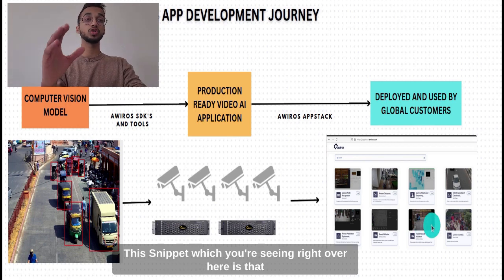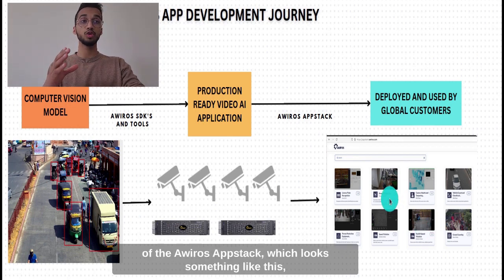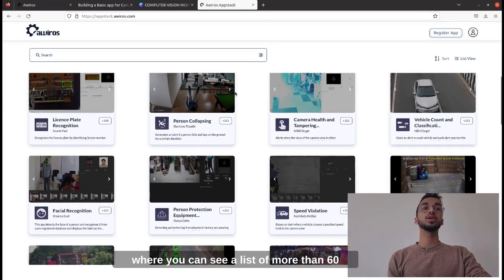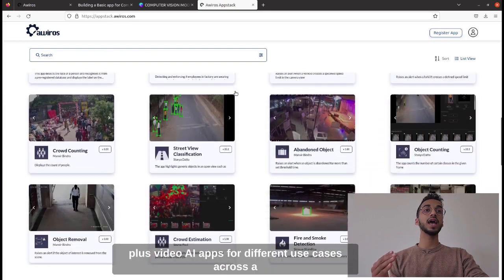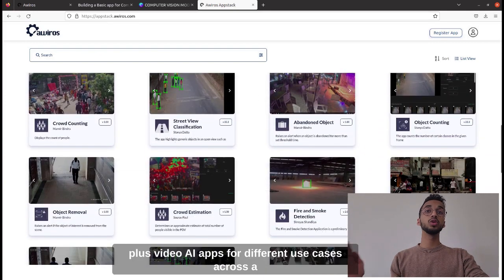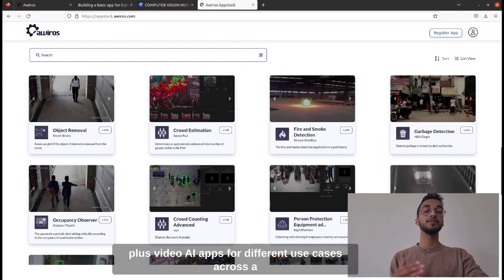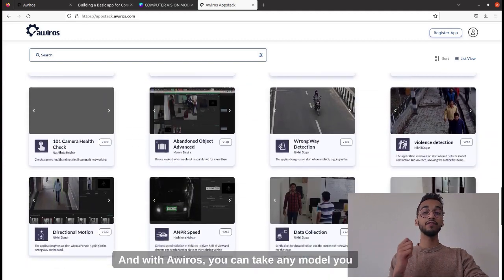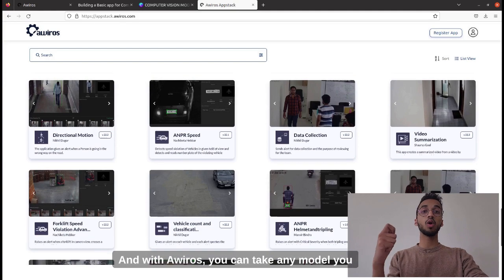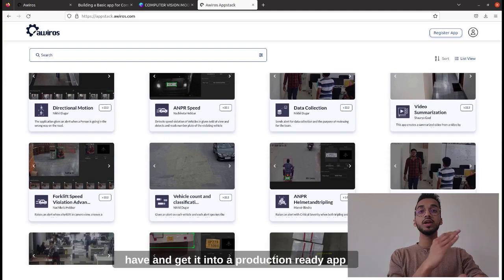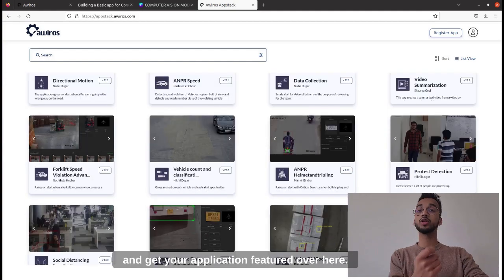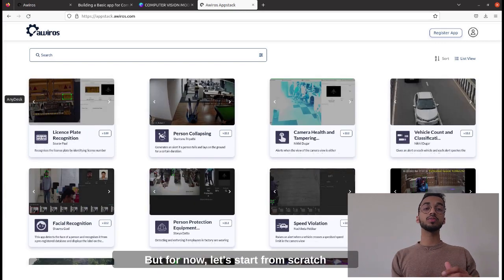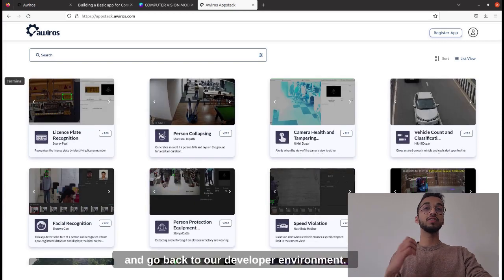This snippet you're seeing right here is the Averos app stack, which has a list of more than 60-plus video AI apps for different use cases across a variety of industry segments, all ready to be deployed. With Averos you can take any model you have, get it into a production-ready app, and get your application featured here. But for now let's start from scratch and go back to our developer environment.